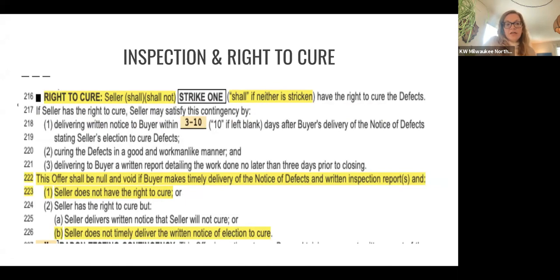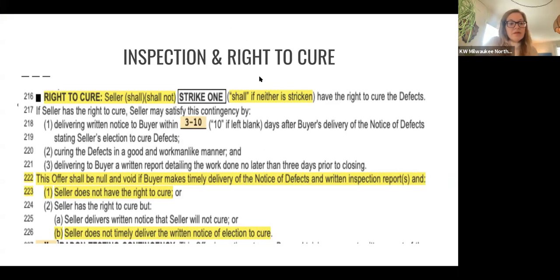Line 216 — right to cure: seller shall or shall not. You're going to strike one. If neither is stricken, it defaults to the seller having been given the right to cure. Line 217: if the seller has the right to cure, the seller may satisfy this contingency by delivering notice to buyer within blank days after buyer's delivery of the notice of defects, stating the seller's election to cure the defects; they will cure the defects in a good and workmanlike manner; and delivering to buyer a written report detailing the work done no later than three days prior to closing.